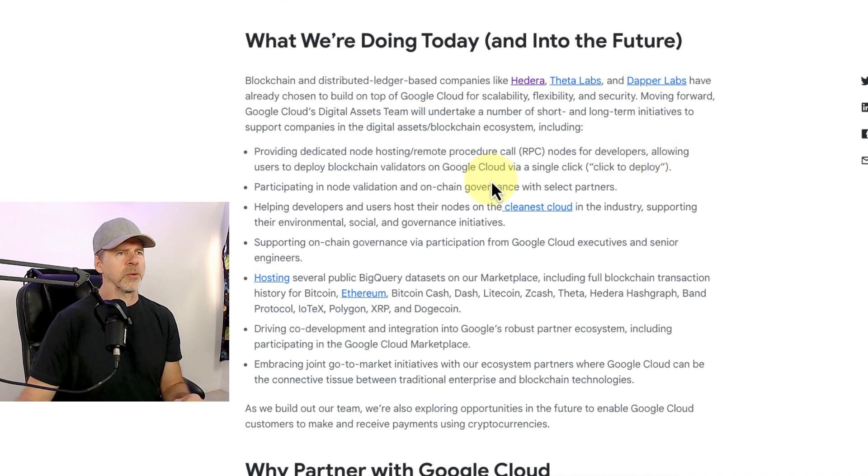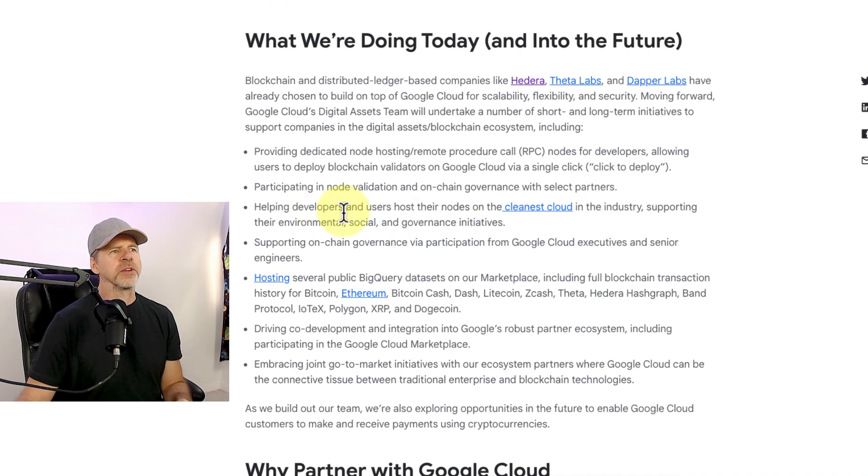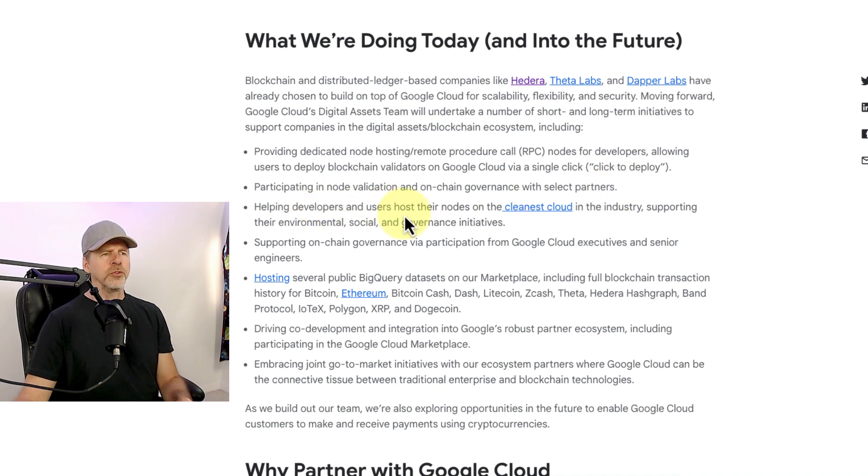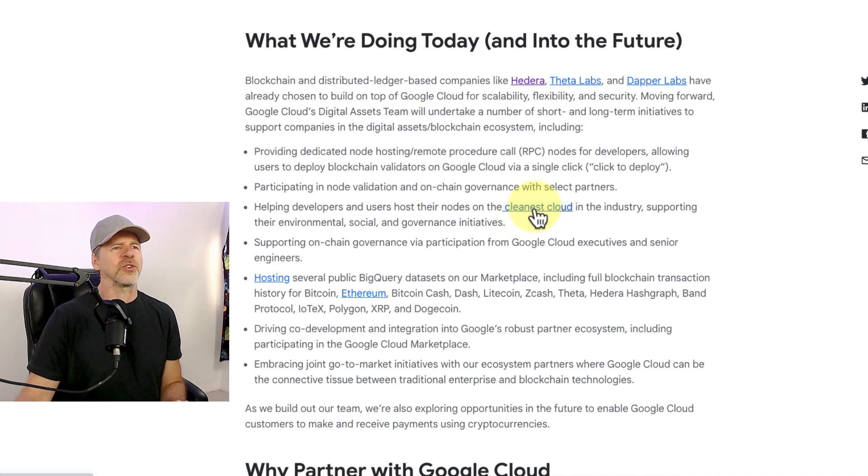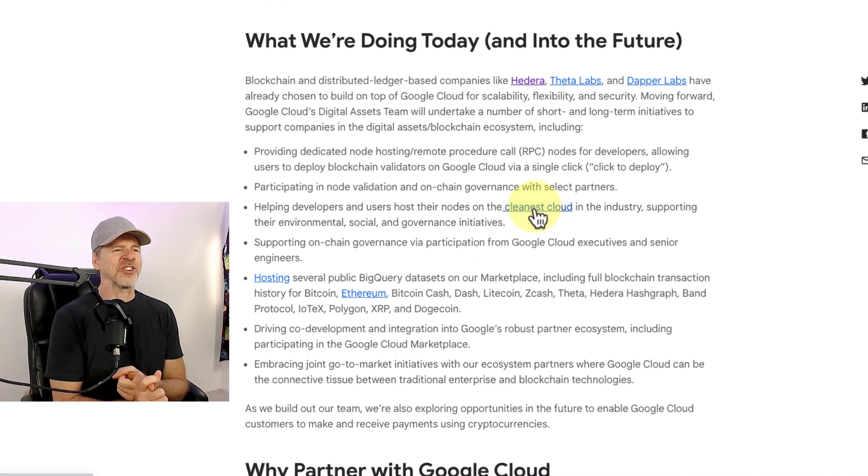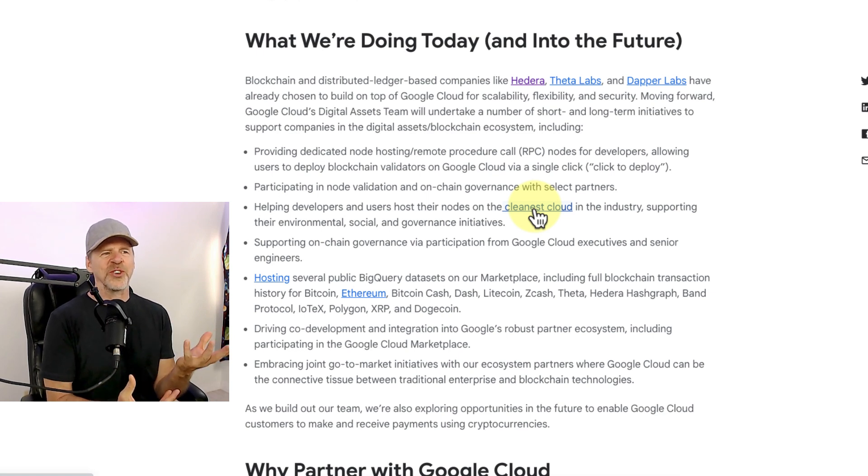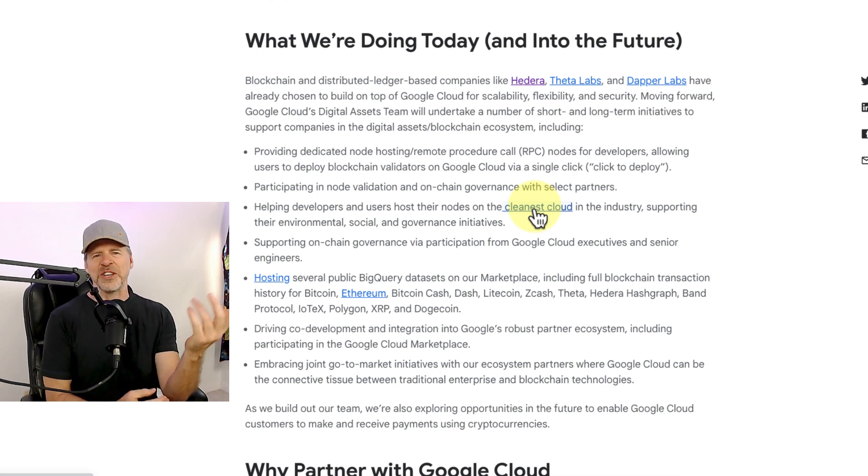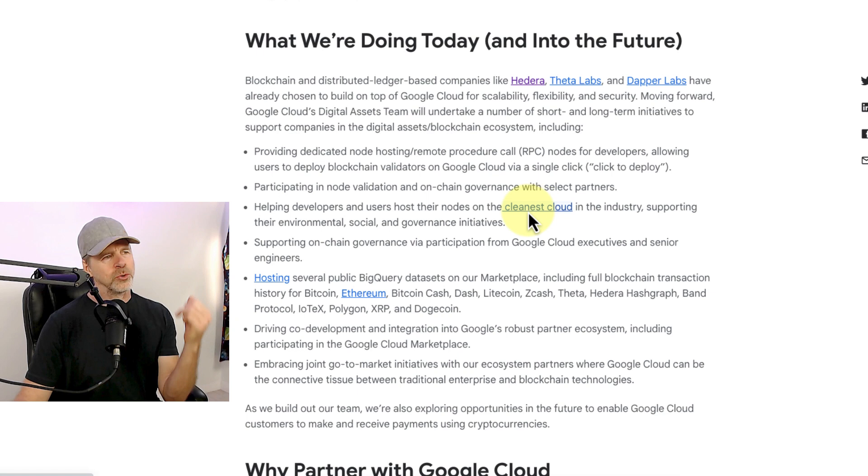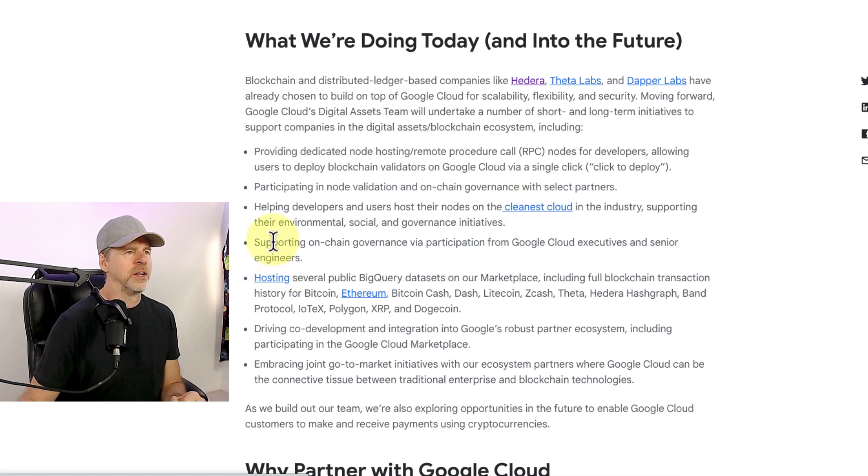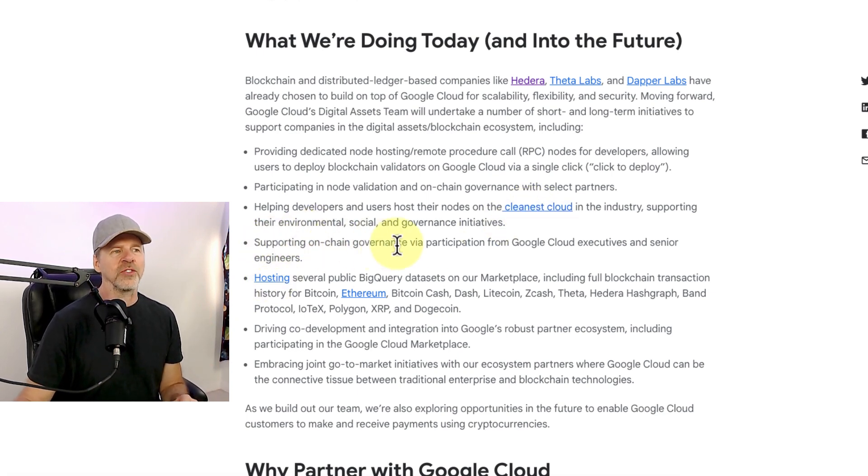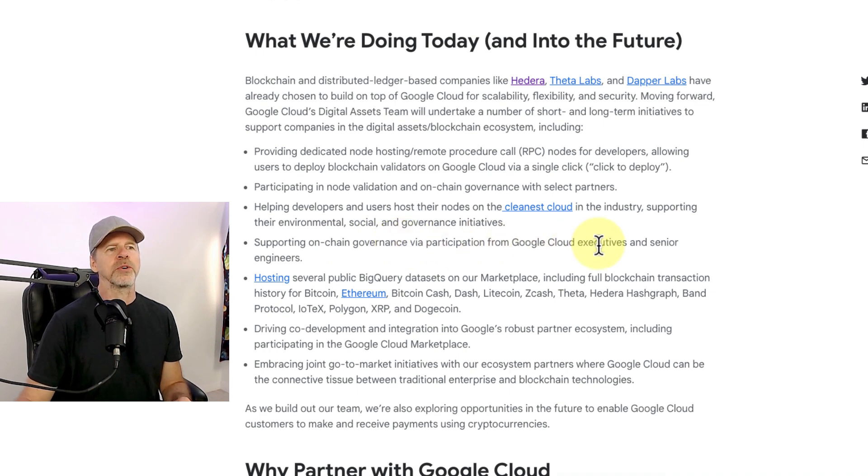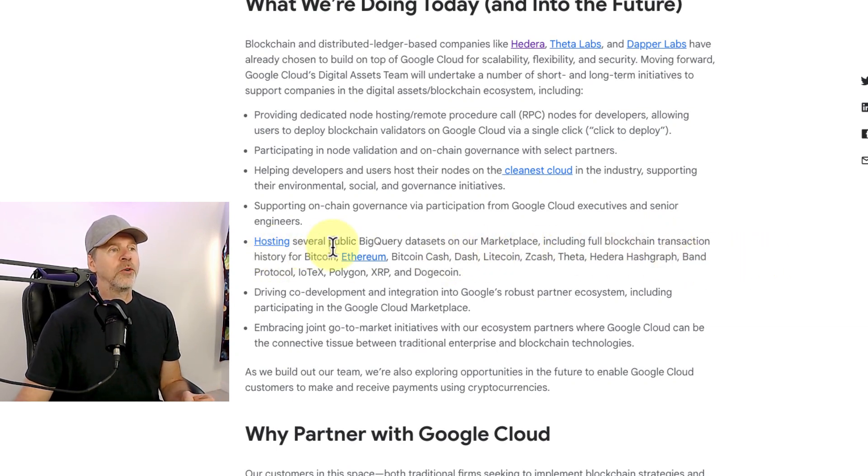Helping developers and users host their nodes in the cleanest cloud in the industry. I mean, when I first saw that, I'm like, yeah, the documentation is so clean. This feels so easy to use, but they're talking about a clean environment, which that's cool. I'm into that. I like hiking and going to the beach. And I quote, supporting on-chain governance via participation from Google Cloud executives and senior engineers, hosting, this one I thought was really cool, hosting several big query data sets on our marketplace.